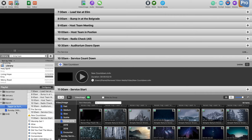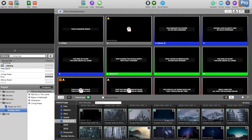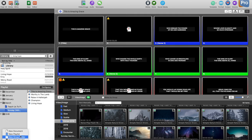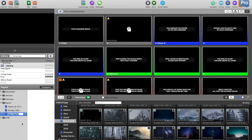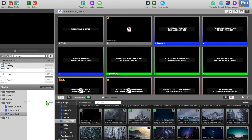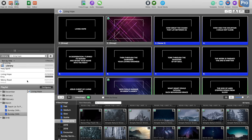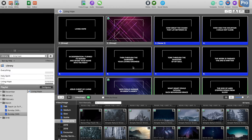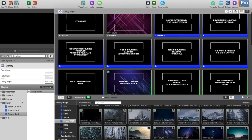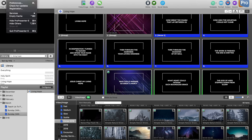Normally what you'd do in ProPresenter in preparation for Sunday is go and create a new playlist — say 'Sunday 24th' — and then drag in all the different elements you need. But what I find really easy is to add what's called a PCO playlist — a Planning Center Online playlist.